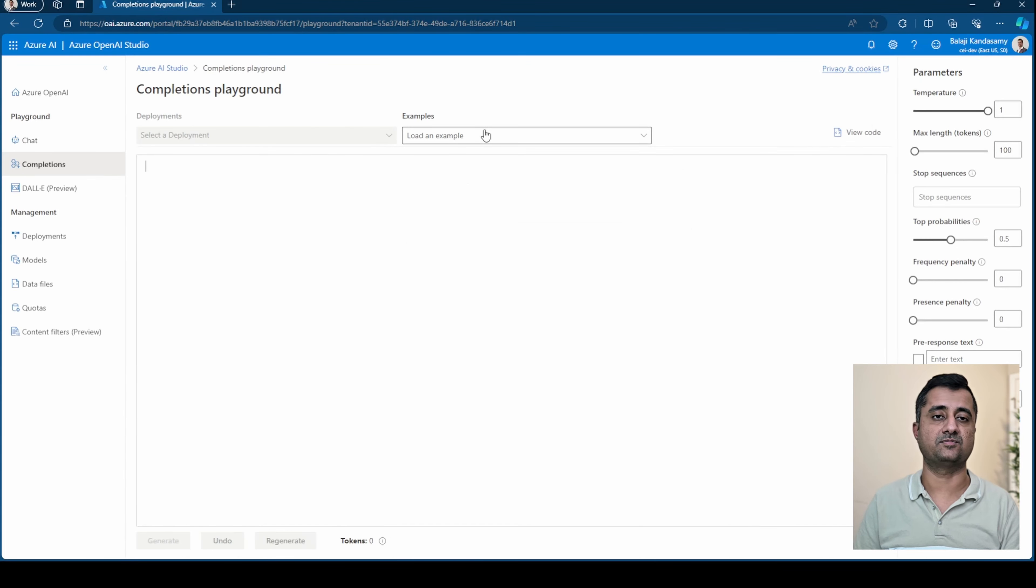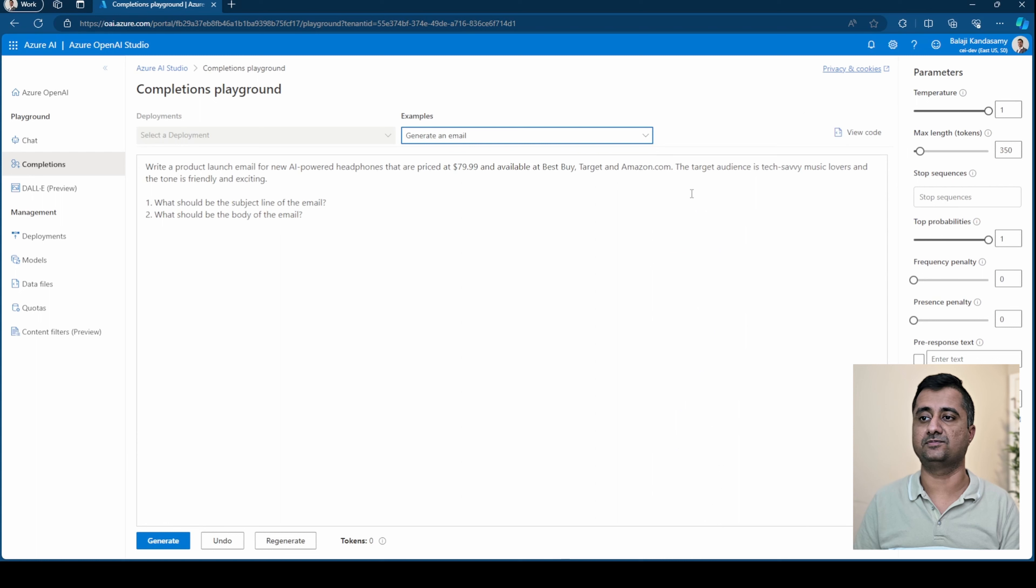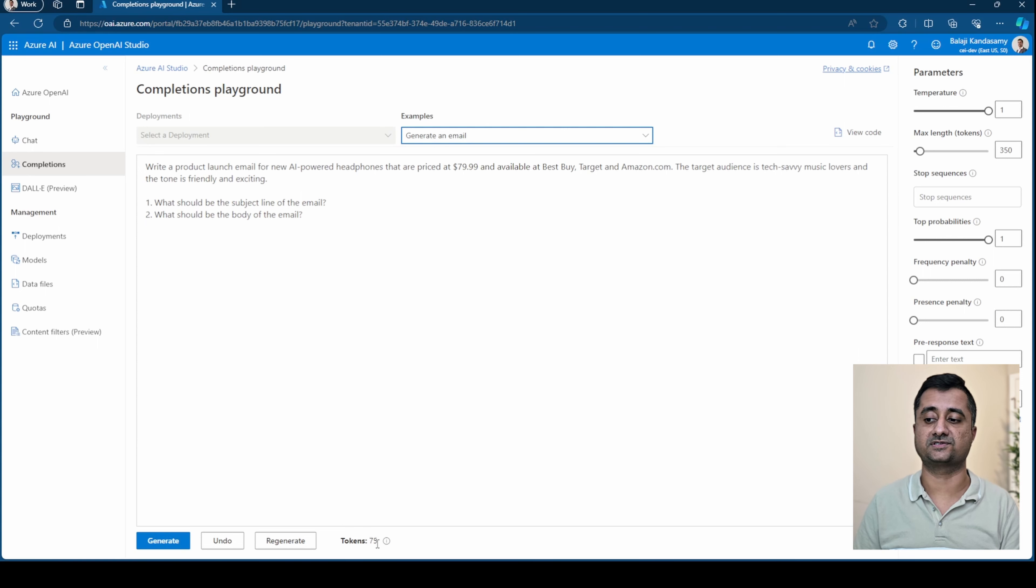The next one is completions. Here you can see it could be used to generate an email. When you give certain context and click generate, it's going to do that. And it will mention the number of tokens that are being used.